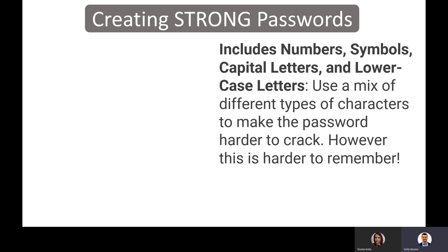When creating strong passwords, include numbers, symbols, capital letters, and lowercase letters — a mix of all those. However, they are harder to remember. When creating a new account, it'll say create a password and ask you to do all this. They're secure, but they're hard to remember. So what are some tips for creating strong, secure passwords that we can also remember?